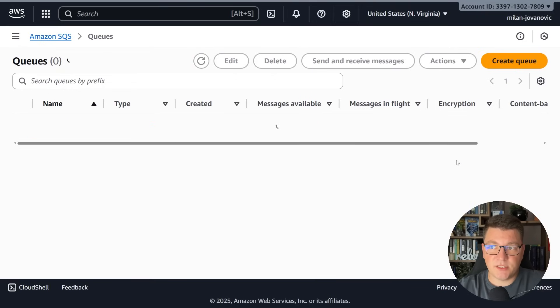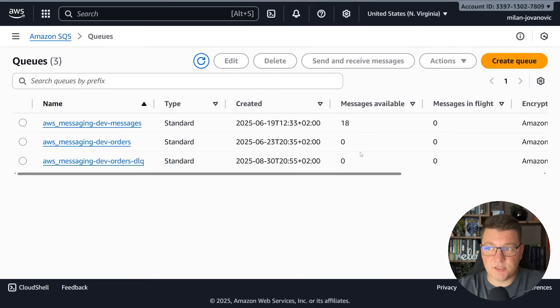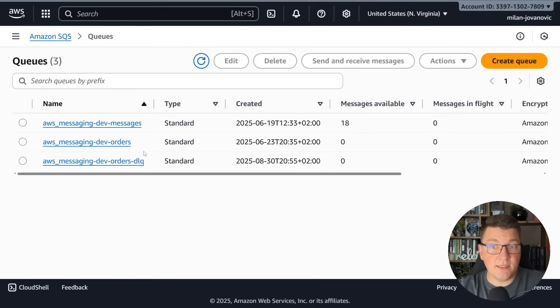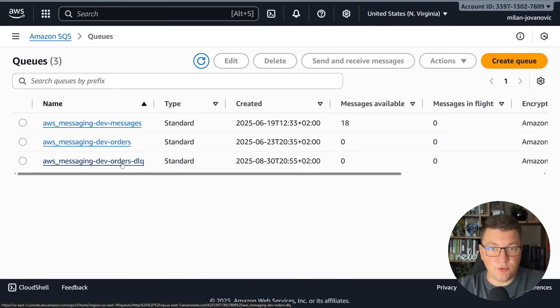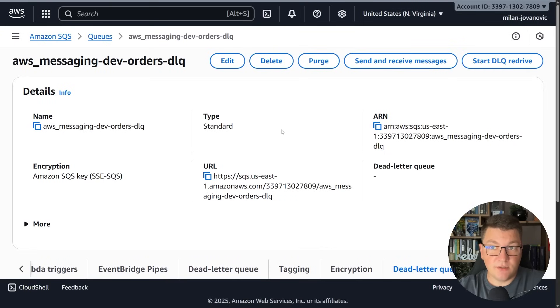If I go back to SQS and I refresh this you should see that we no longer have any messages available in either our original queue or the respective dead letter queue. This is how you can start using dead letter queues.